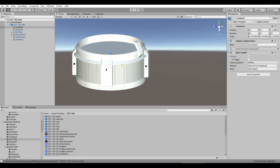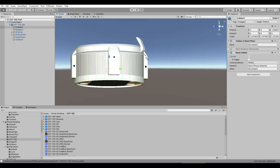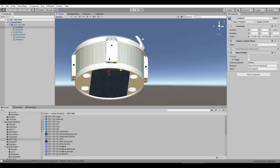Same deal for the service module: collider, remove mesh renderer, add mesh collider. The mesh is only down here — there's no collider up here, which means you can't click on that part, you can't attach things to it, and it's not going to collide with anything.